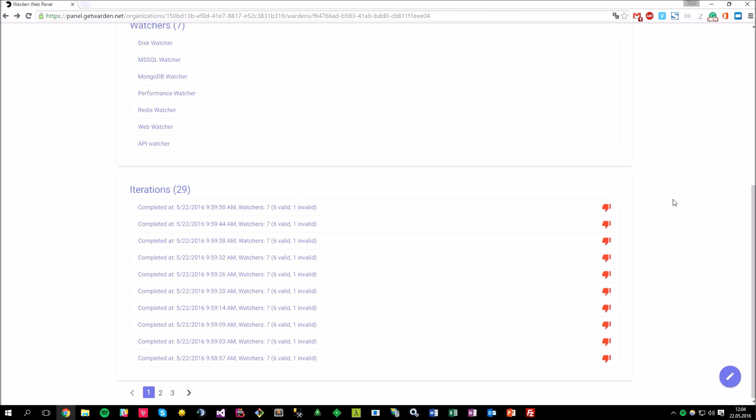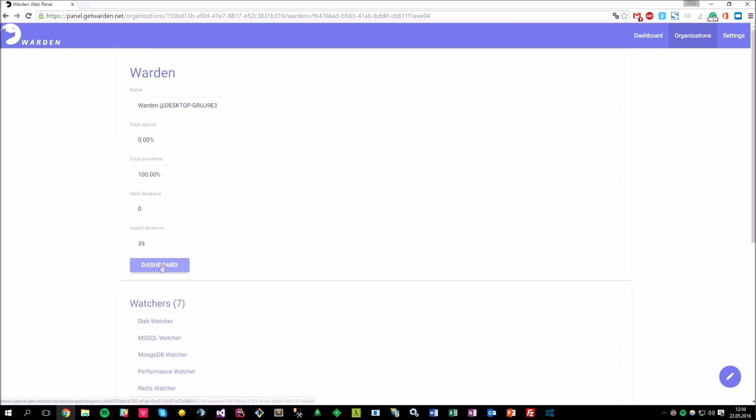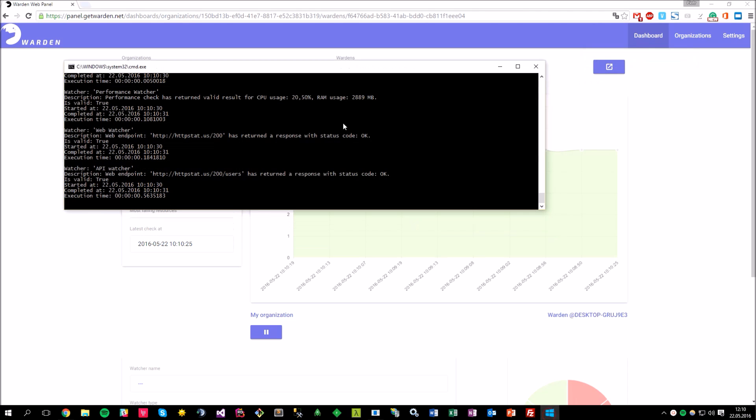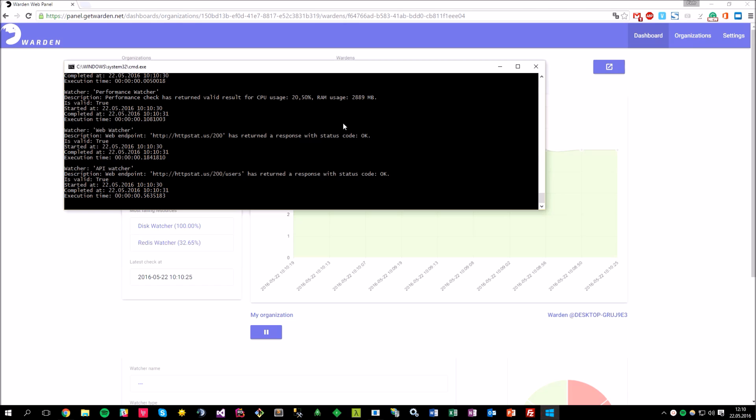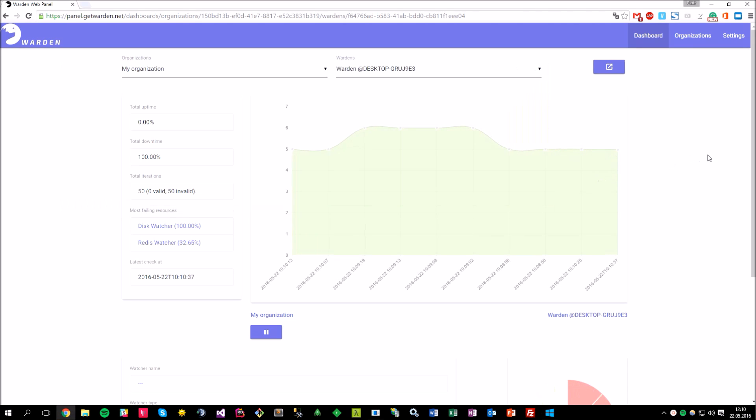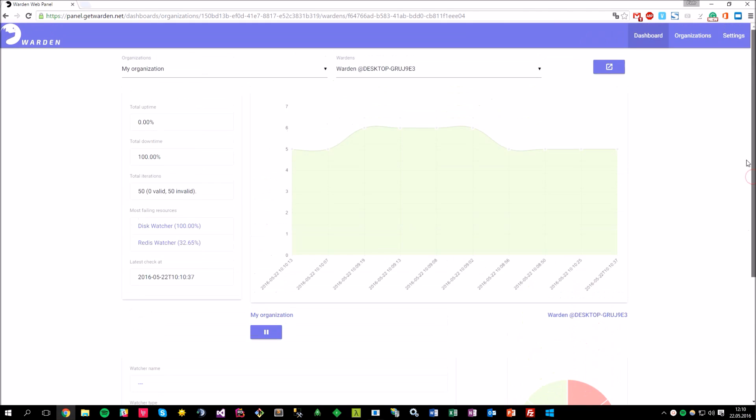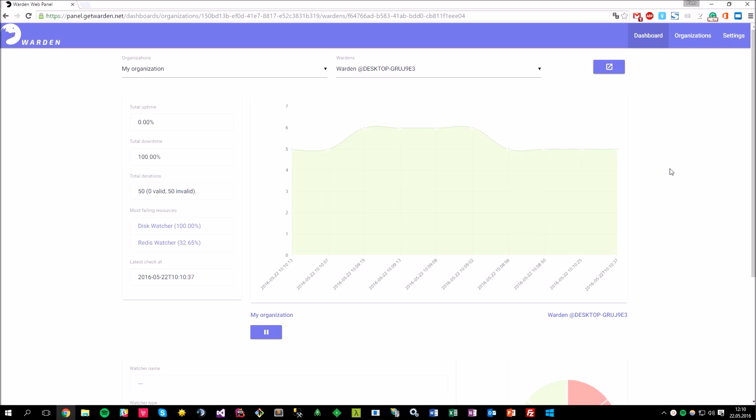And finally, let me show you probably the most interesting part, which is the dashboard view. Dashboard provides the real-time statistics, which means that as long as you are running your monitoring application, you can see the live updates in the dashboard page. My warden instance is currently running, so as you can see, the charts are being updated in real-time.